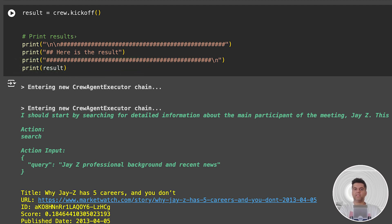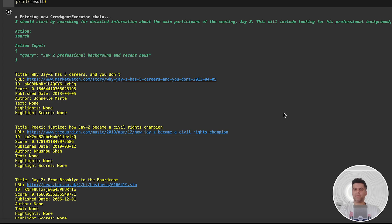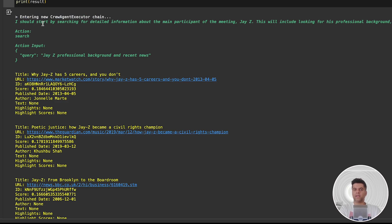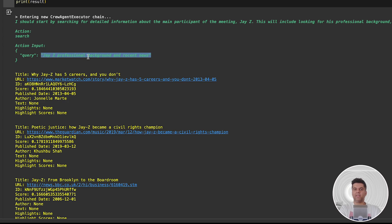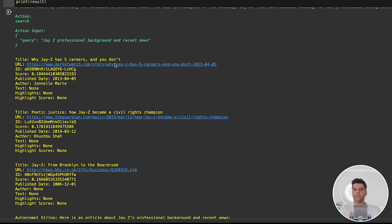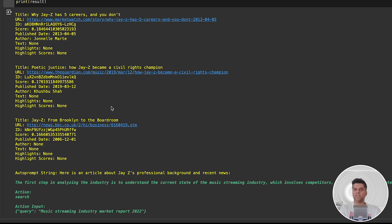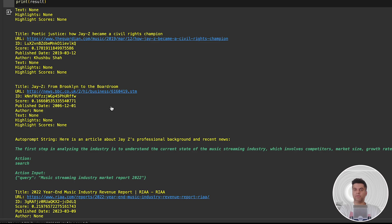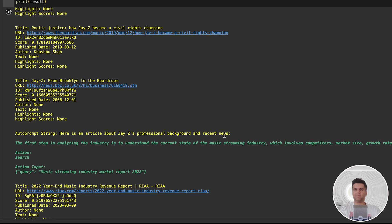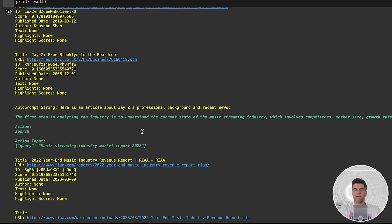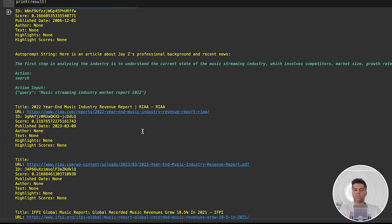Now the output of this entire program is quite detailed because obviously we're doing multiple things, right from researching the participants to industry analysis to meeting strategy. So let's go over it quickly. What you want to see in the output is: entering new crew agent executor chain. This usually means everything went well - CrewAI has been recognized and a new executor chain is starting that contains all the agents. We start off by finding details about Jay-Z since he's a participant in our meeting. We've given research tools to our research agent, so it's able to find multiple links about Jay-Z and gives an output: here is an article about Jay-Z's professional background and recent news.